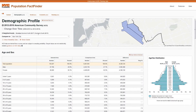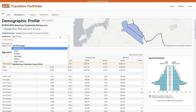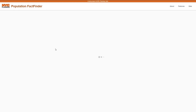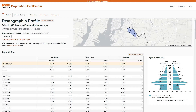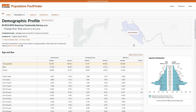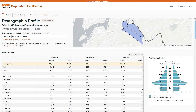The statistics for your selected area are shown in contrast to a comparison area. The default comparison area is New York City, but you can change it to any borough, PUMA, or neighborhood tabulation area. Along with information about your selected area and the comparison area, you are also given the difference between the two areas — both the numeric difference and the percentage point difference.